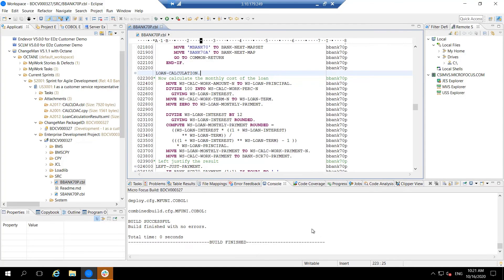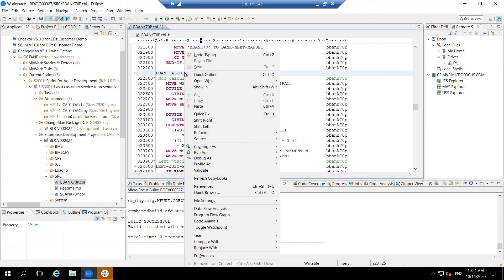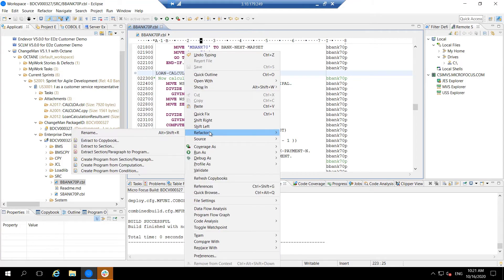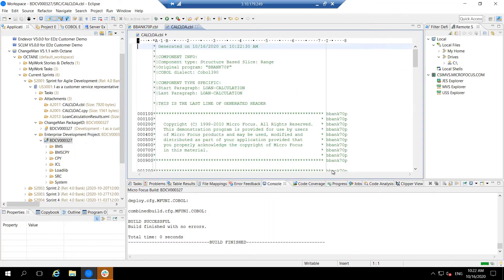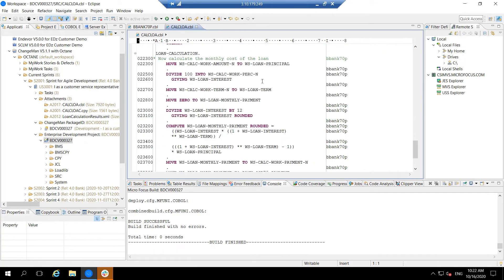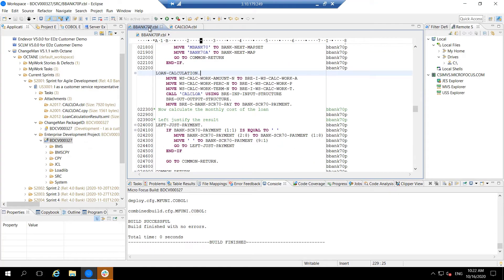So let's see that in action. In our example, we have a business logic program that has a section of code that is amended regularly. Using Enterprise Developer Refactoring Tools, I can extract that code to a new component. Not only does the refactoring tool create the new component, but it automatically amends the original program to use it.